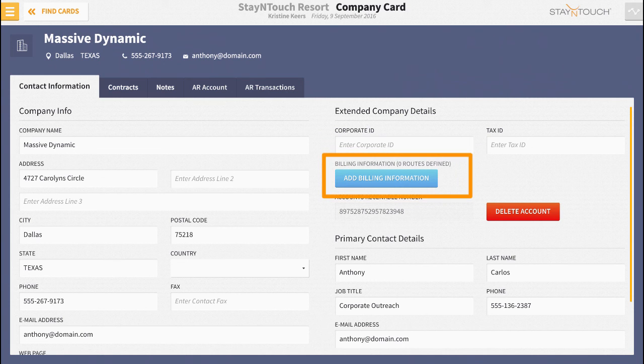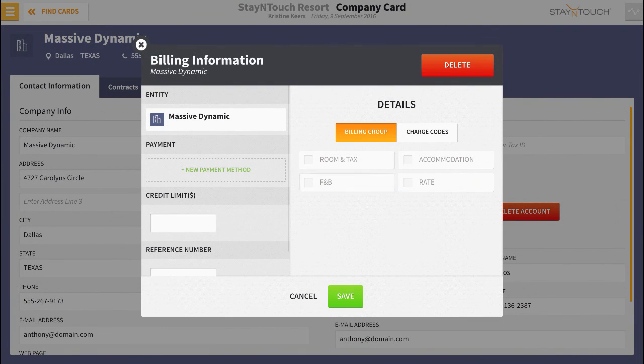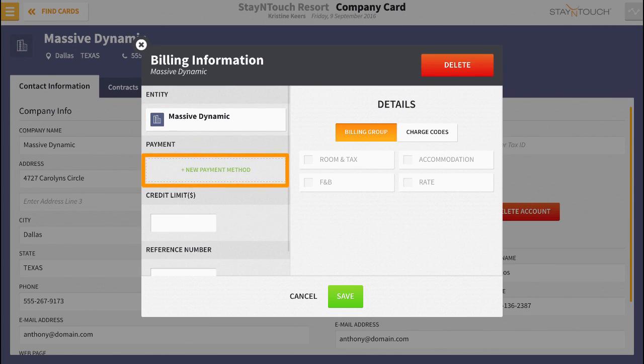Click the add billing information. The company or travel agent's name will appear below the entity section. What we need to do now is click the add new payment method button.